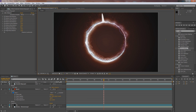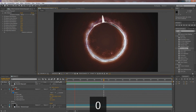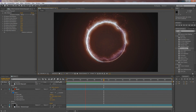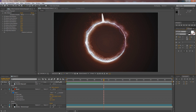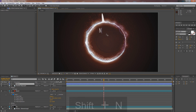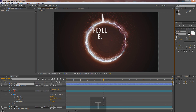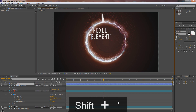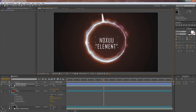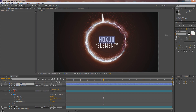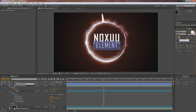Next, go up to the text tool and click anywhere inside. Type OXUU NAKSU, Enter, and then Element in quotations — it looks a lot better that way. Now size these up and make them look better. Double-click the top one and make it bolded. I'm using Agency FB — it's a free font, but you guys can use whatever you'd like.